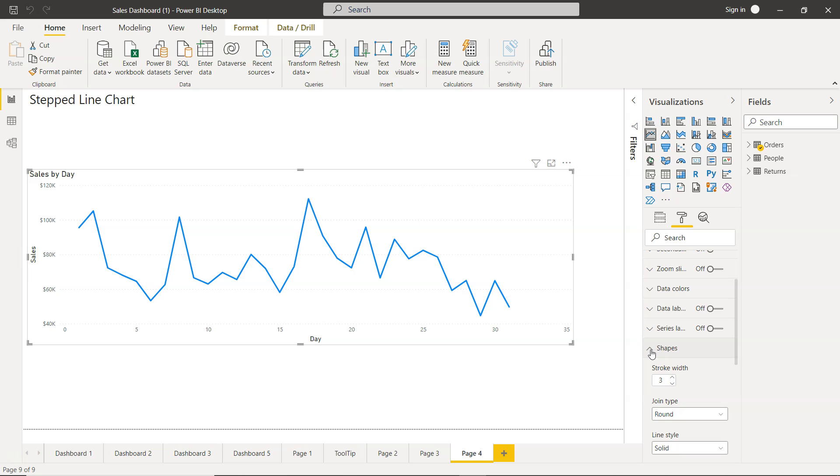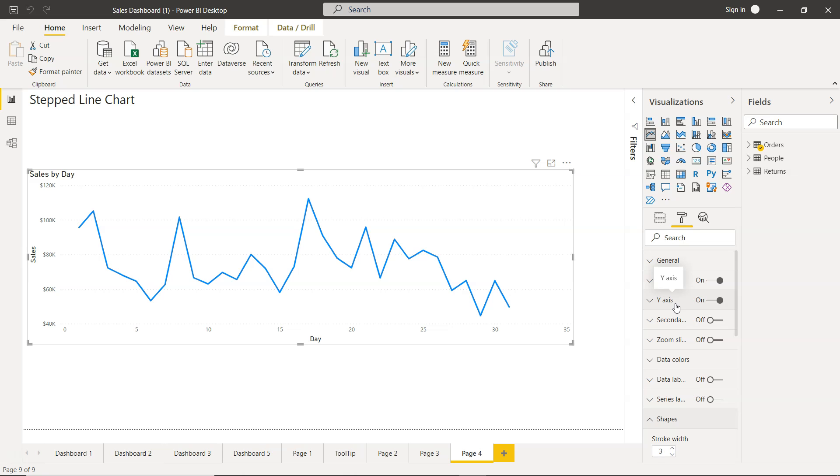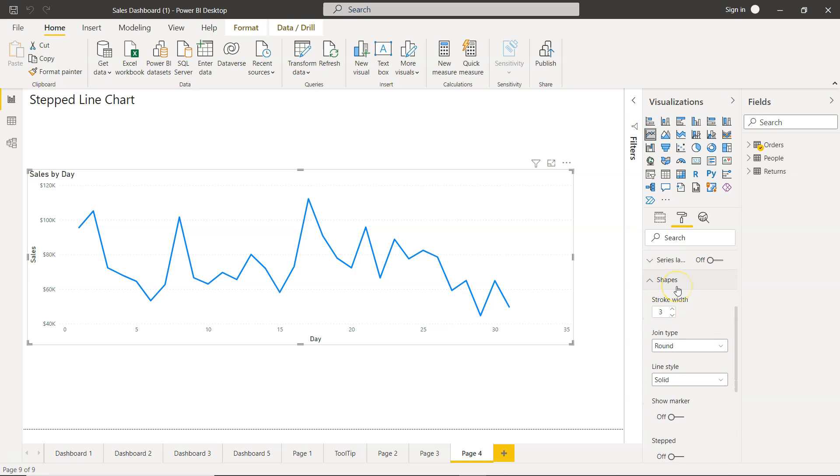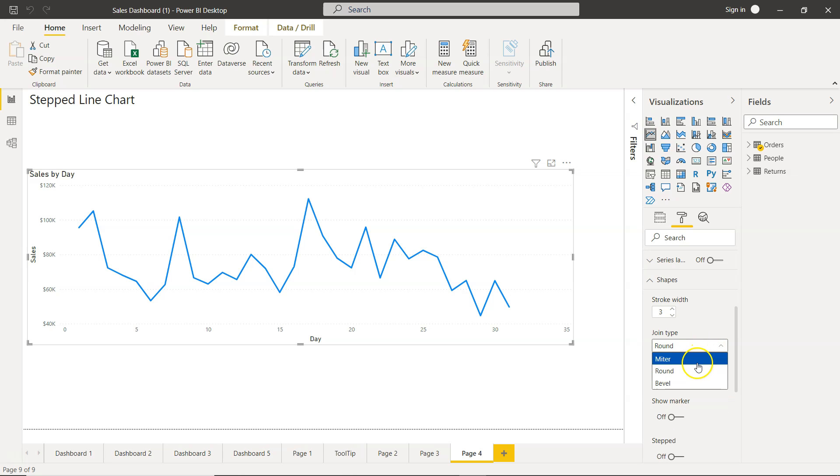Generally it is not very intuitive. For example, usually I would expect this to be somewhere in the general or maybe the y-axis. But what they have done is they have mentioned the property under the shapes. And line style is dashed, solid, and dotted. These are the three properties and the joint type is basically what you have: miter, round, and bevel.